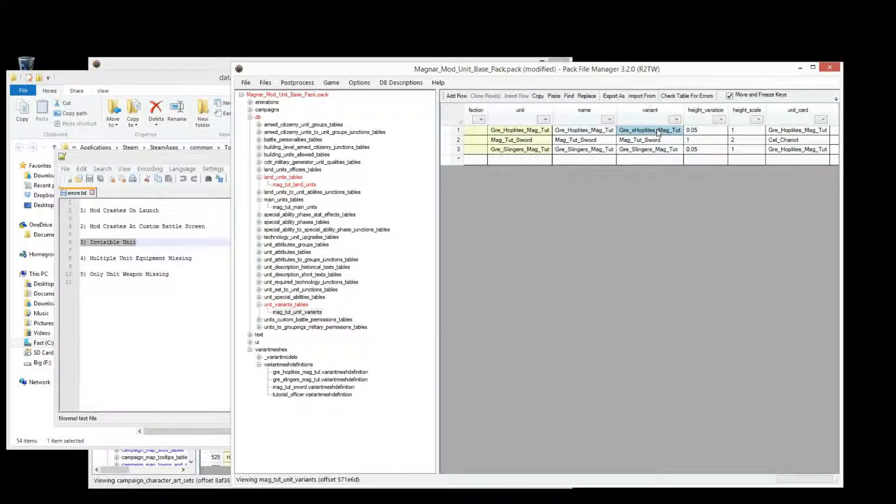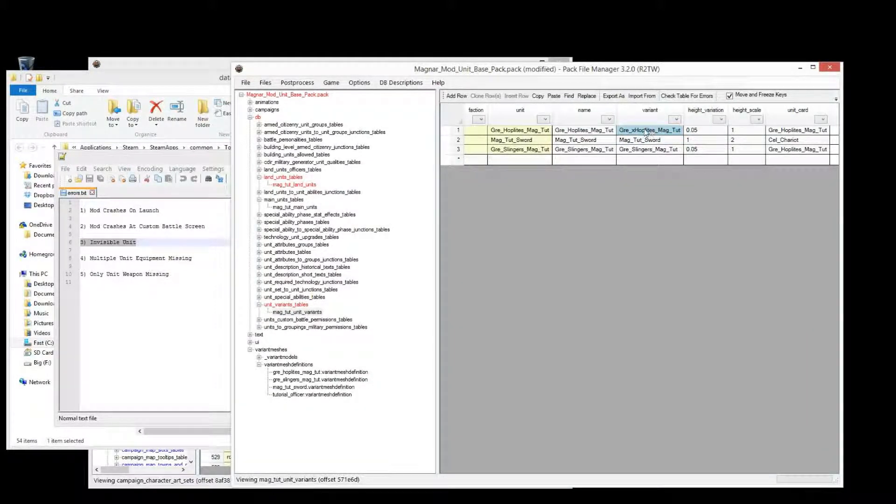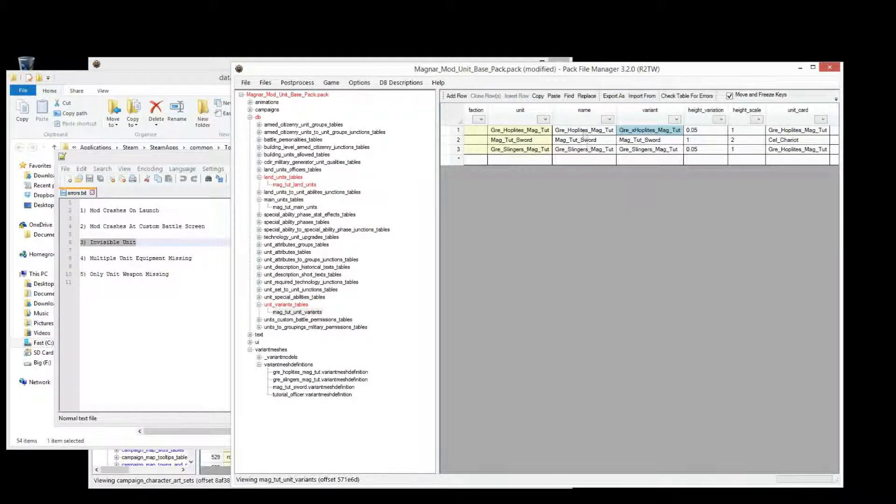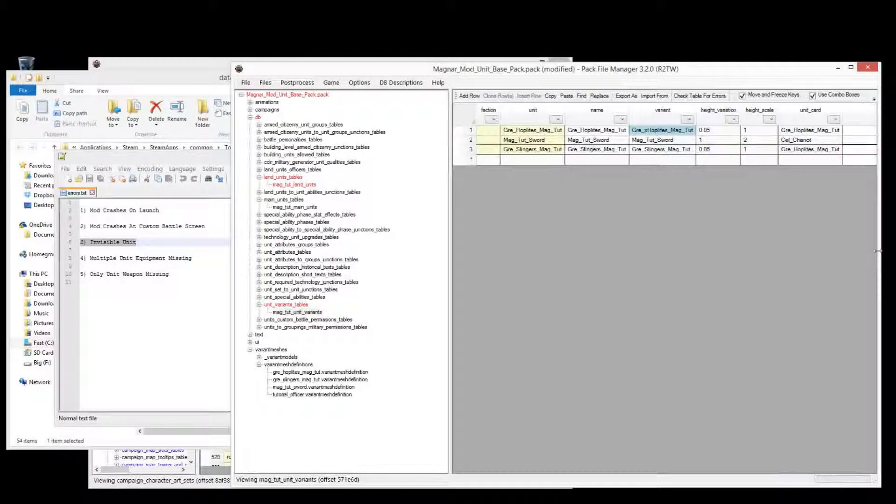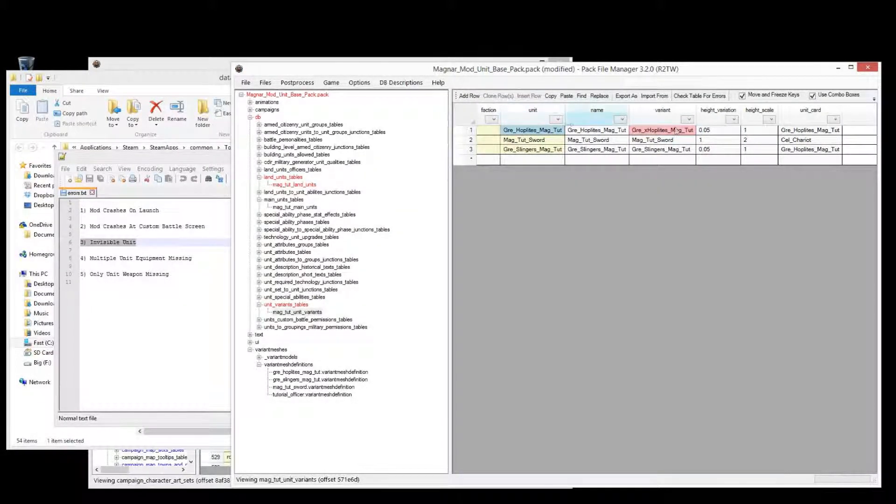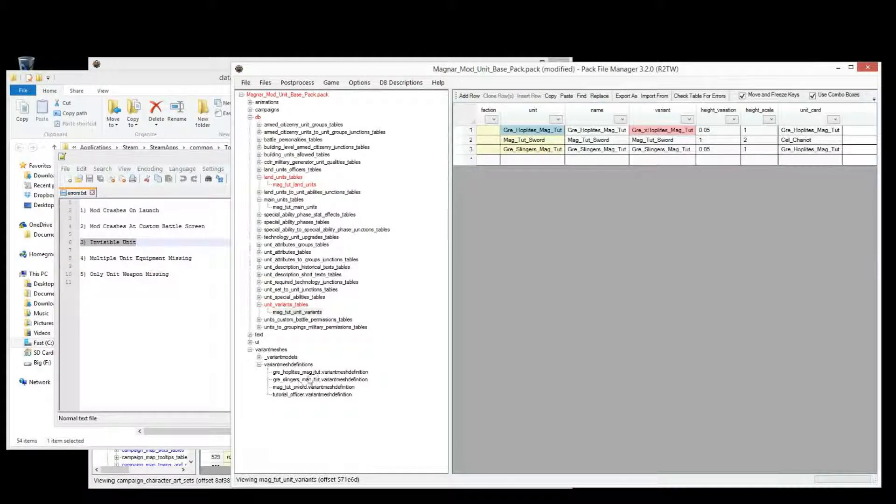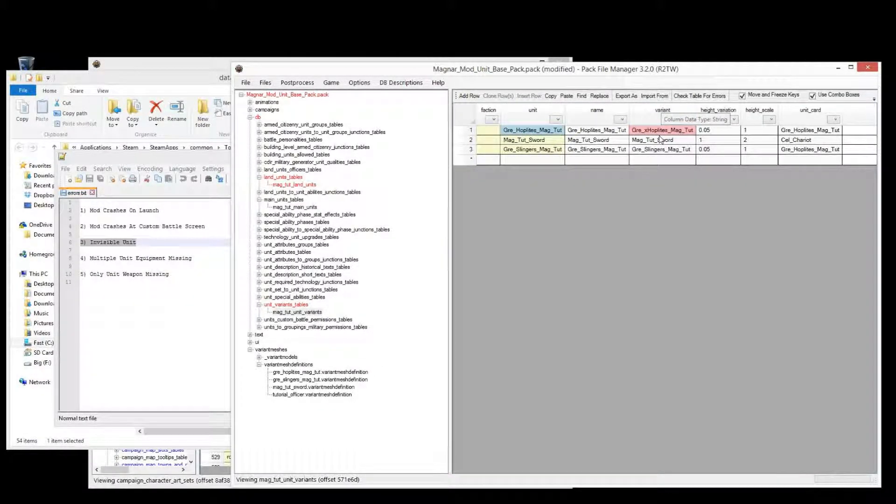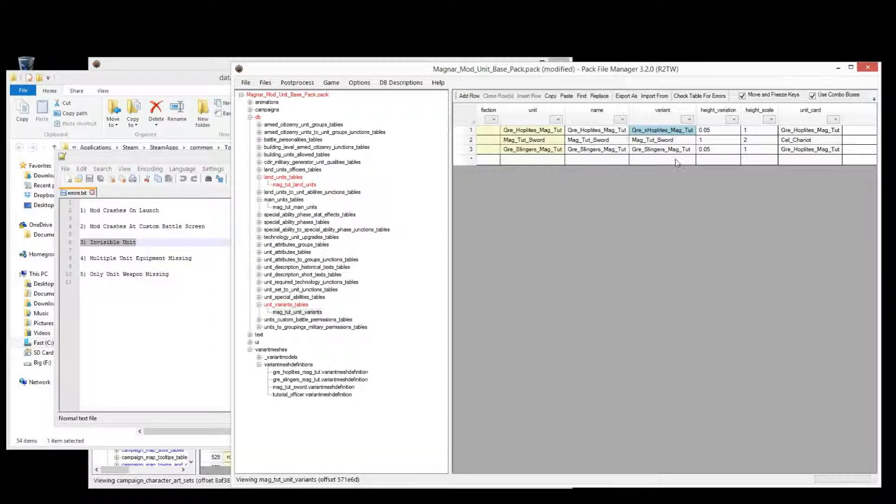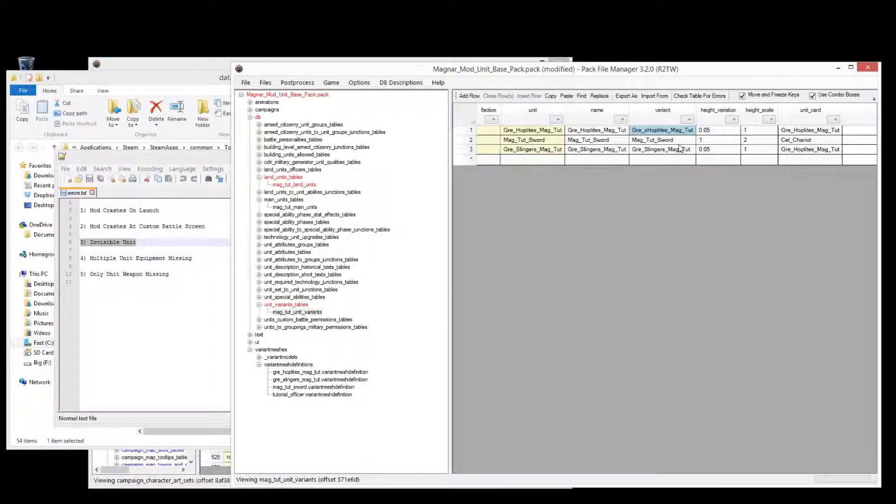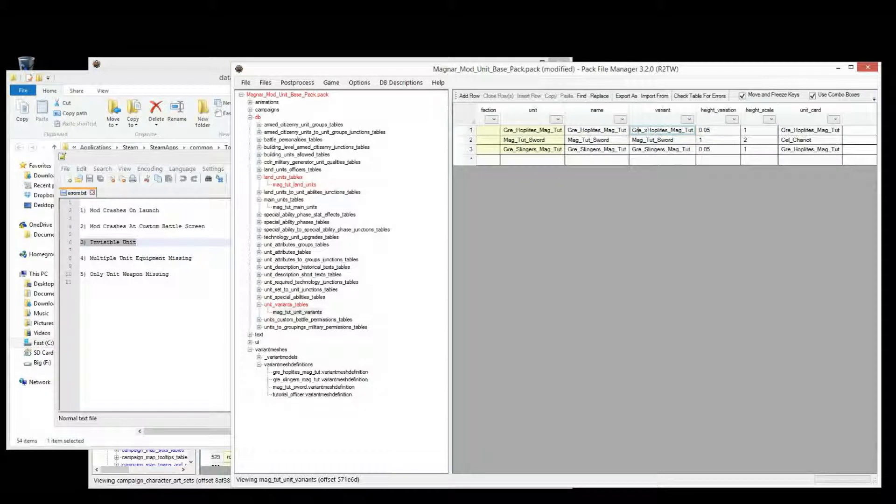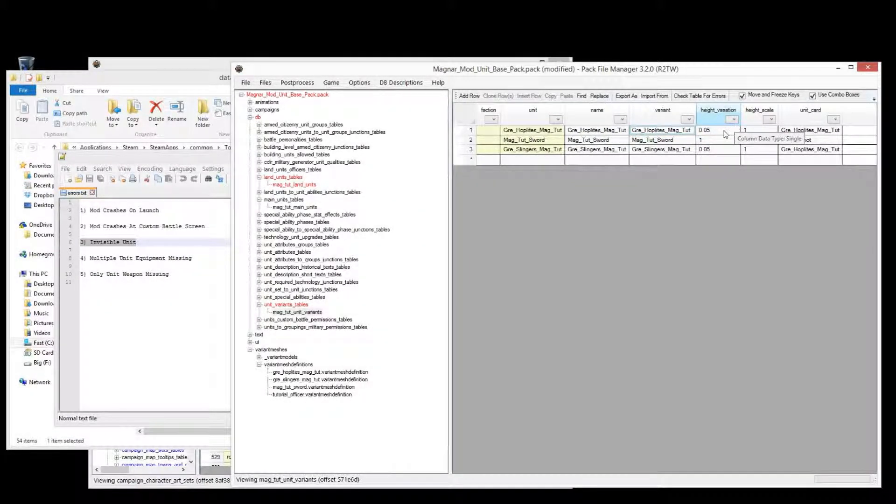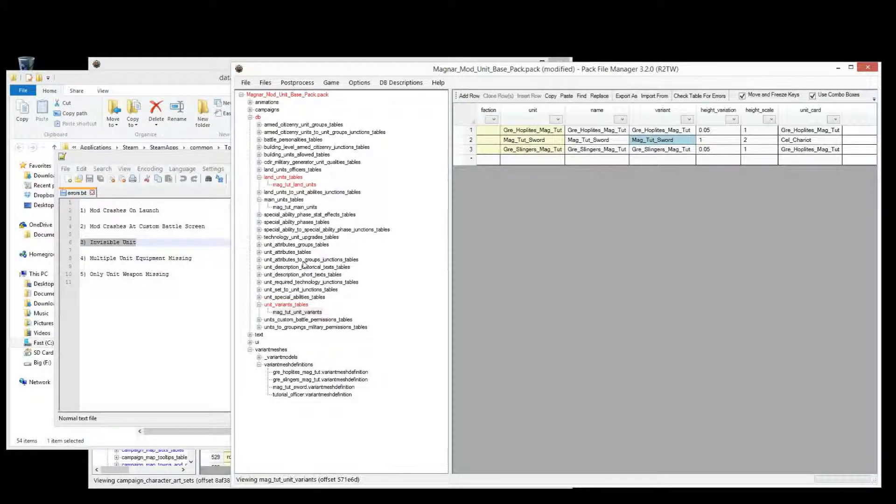Actually no, the officer won't be there either, the officer won't be there because, oh sorry, yeah, the officer will be there because the officer is assigned by the unit. But the variant mesh for just the other units that aren't the officers, the other soldiers which aren't officers, is assigned here. So you'll see an invisible unit with officers, but a ghost army. So, that's another kind of typo that can be done, and that's how to notice when you've made that kind of a typo.